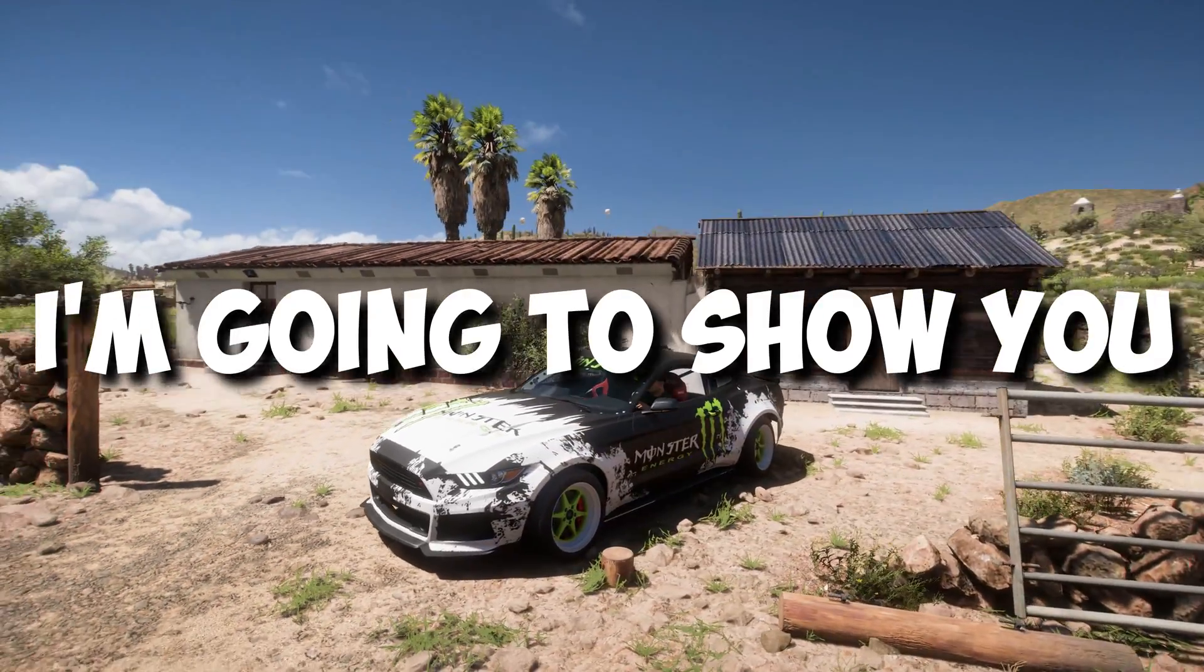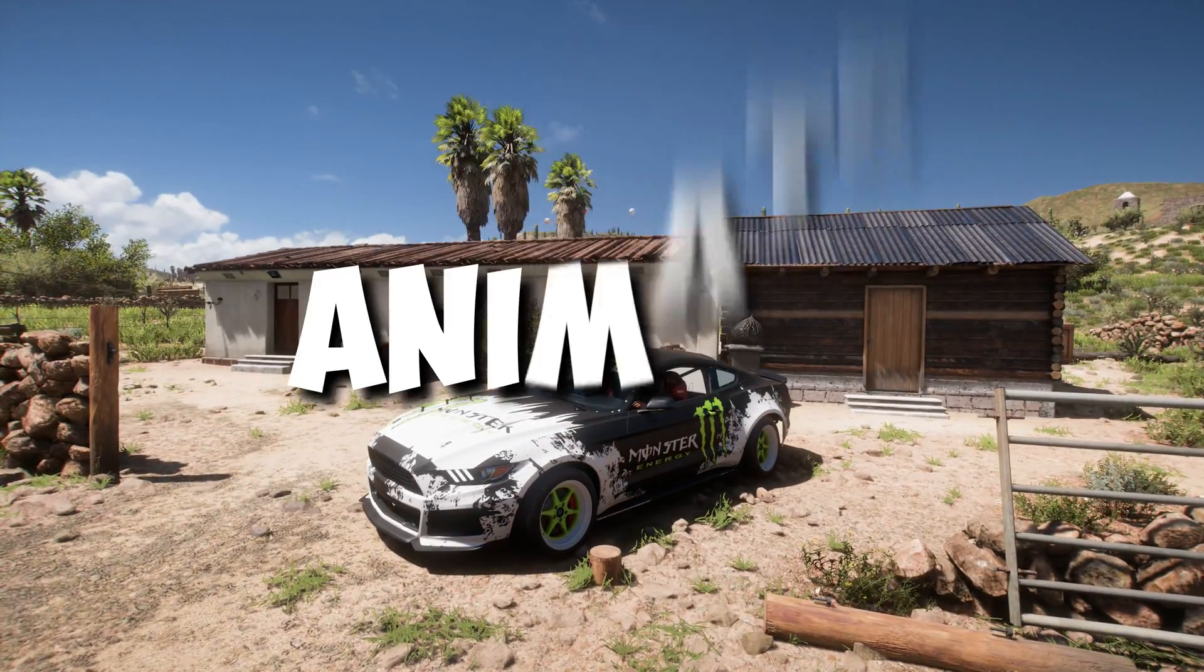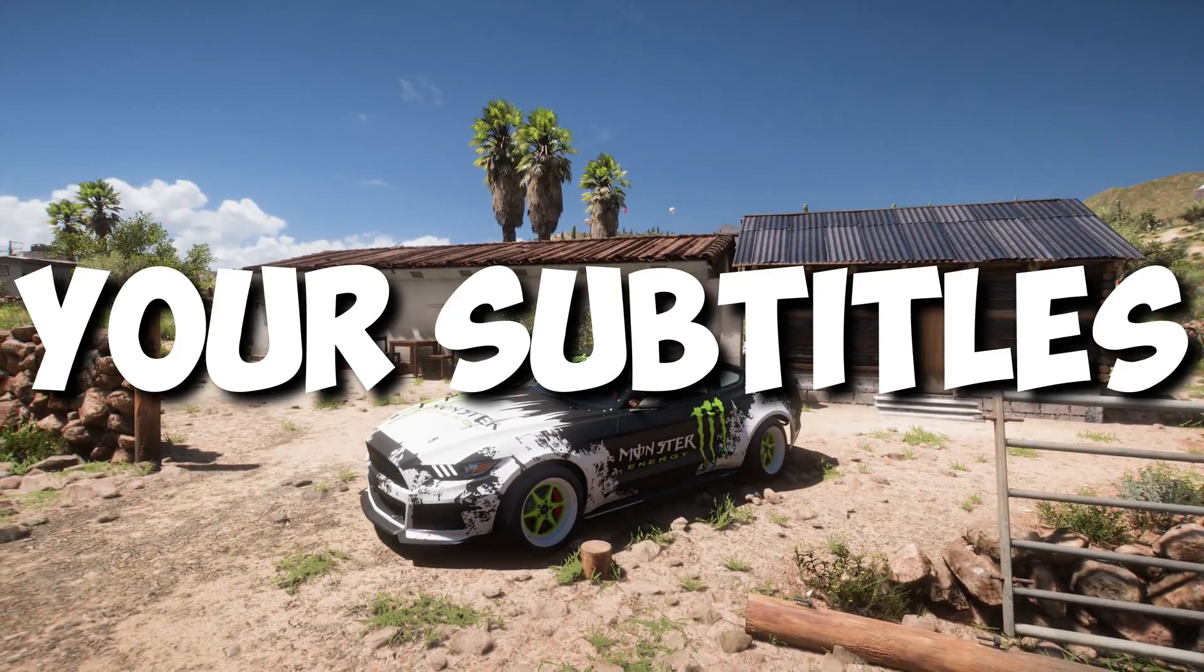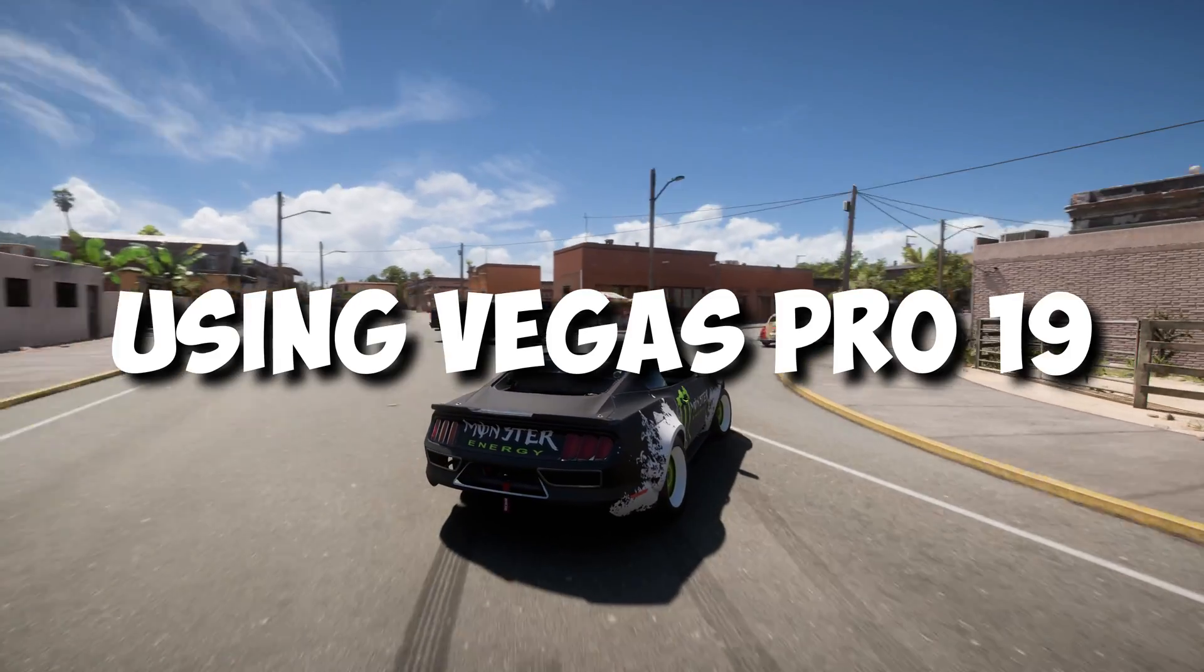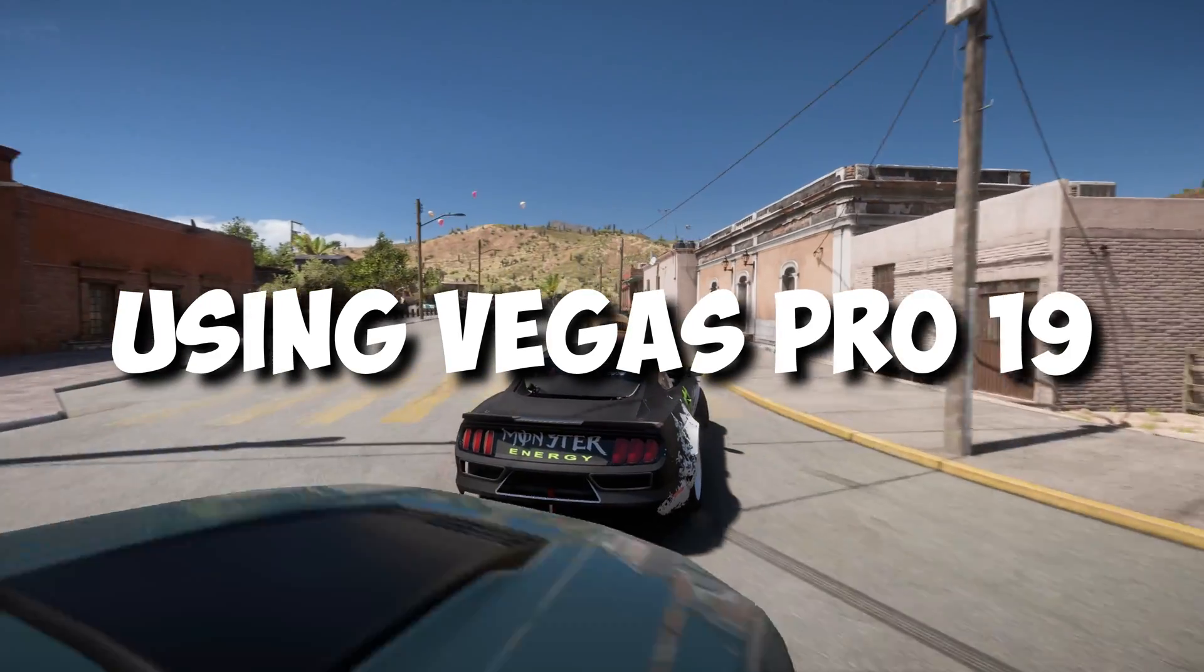For this video, I'm going to show you how to animate your subtitles just like Mr. Beast using Vegas Pro 19.